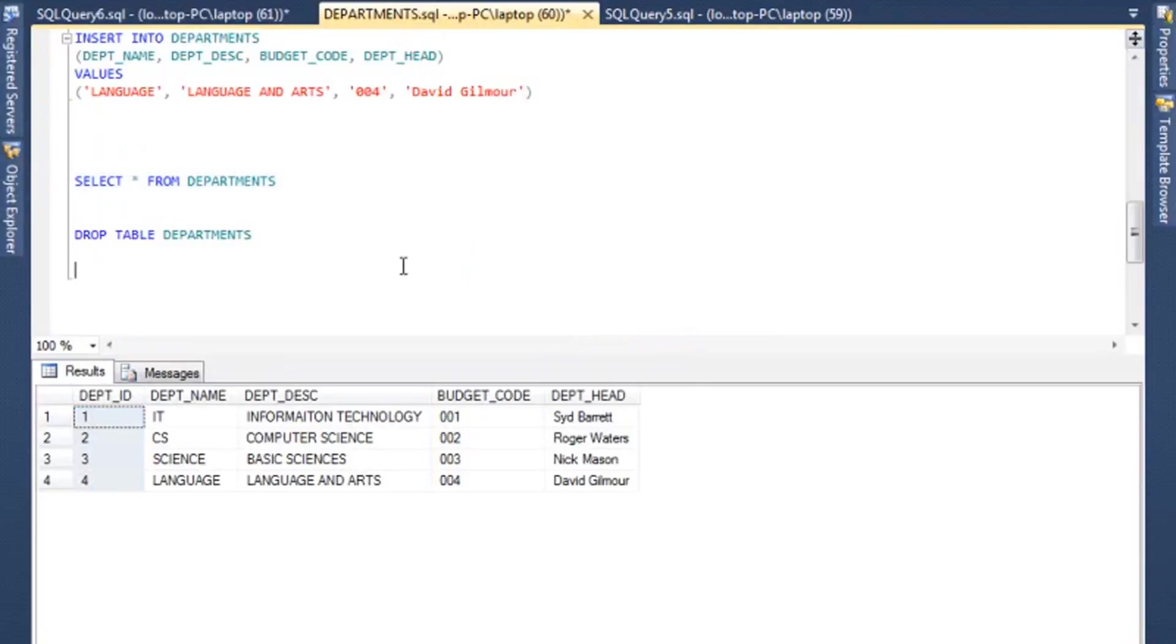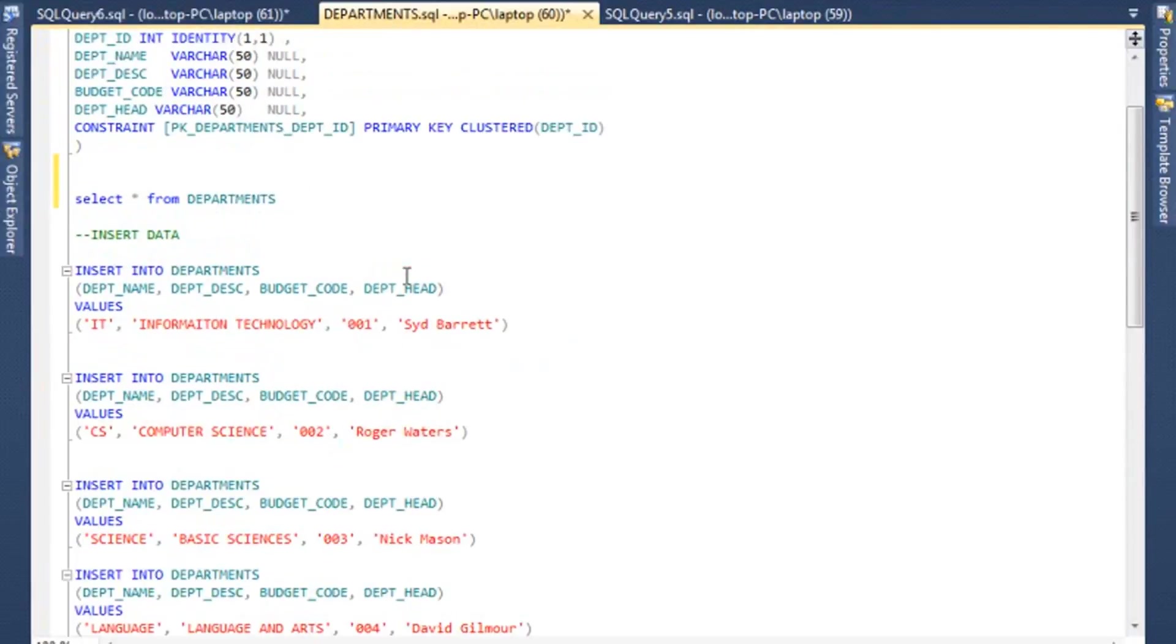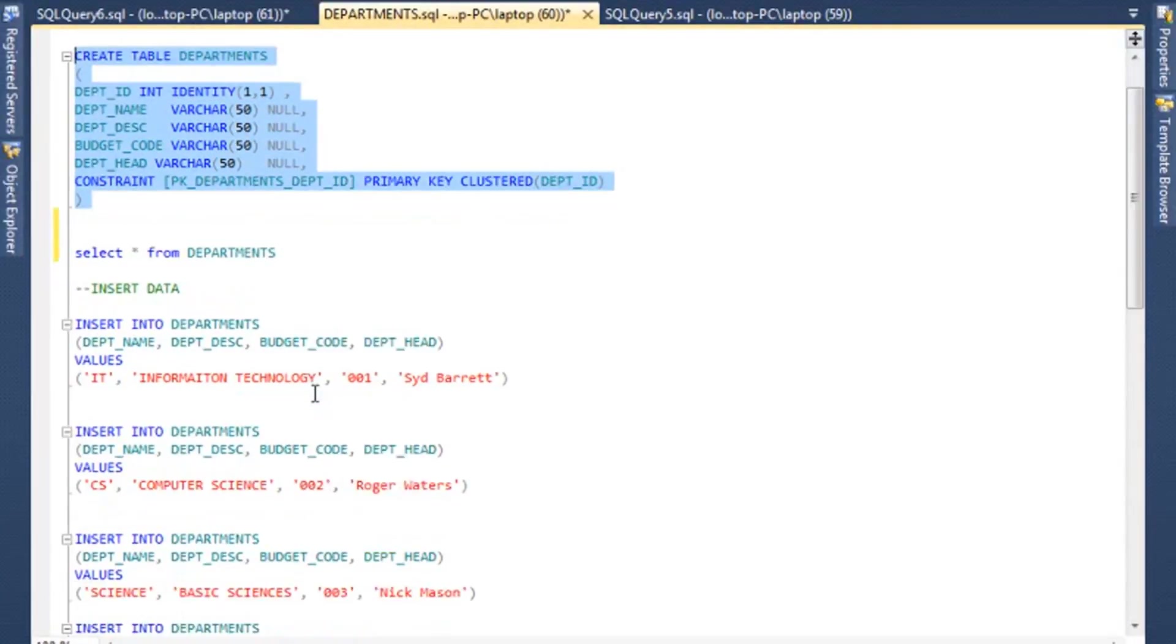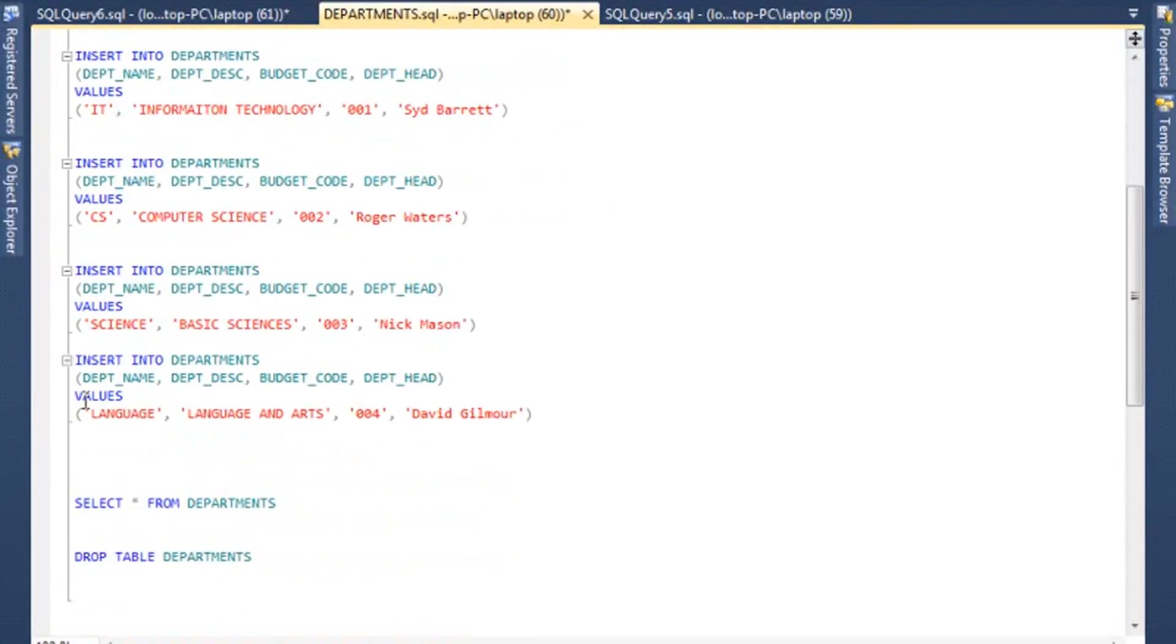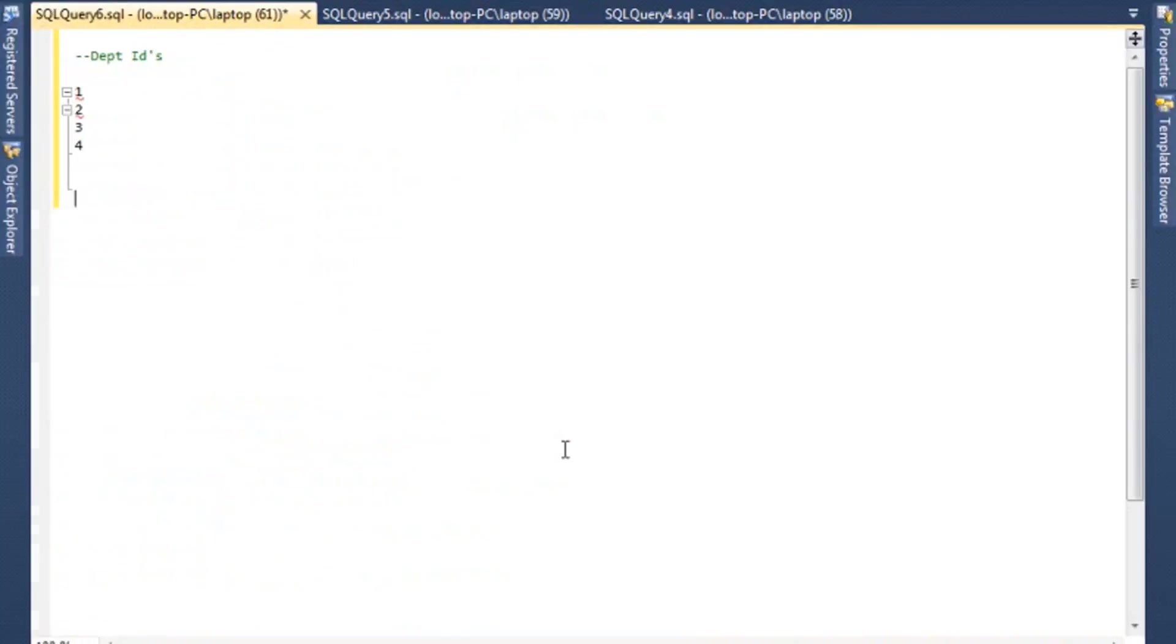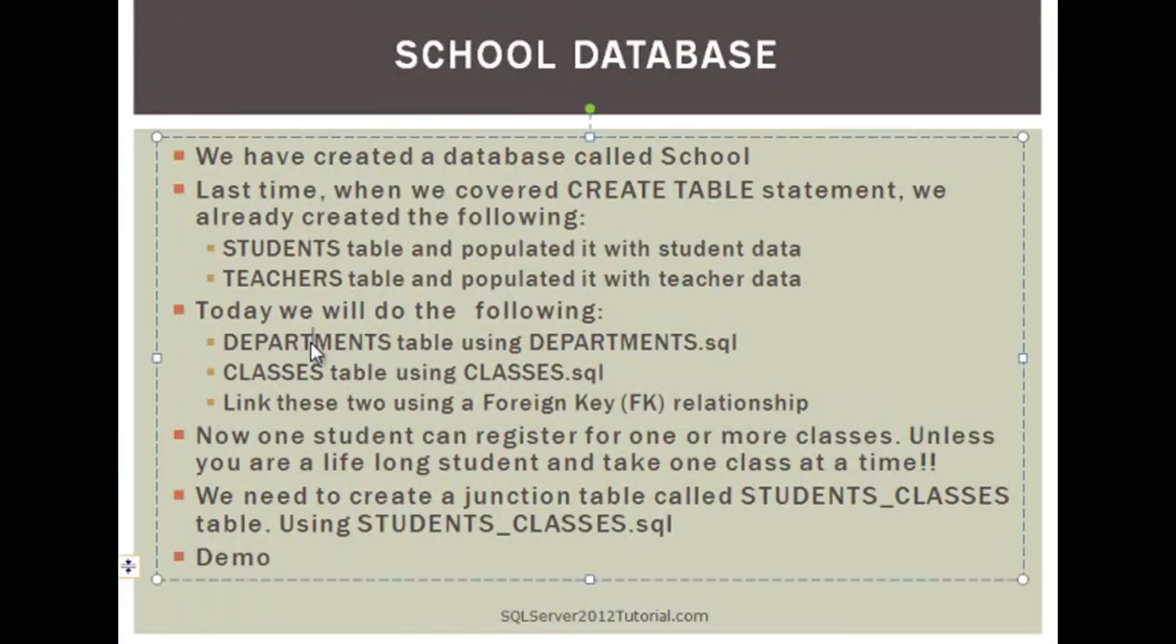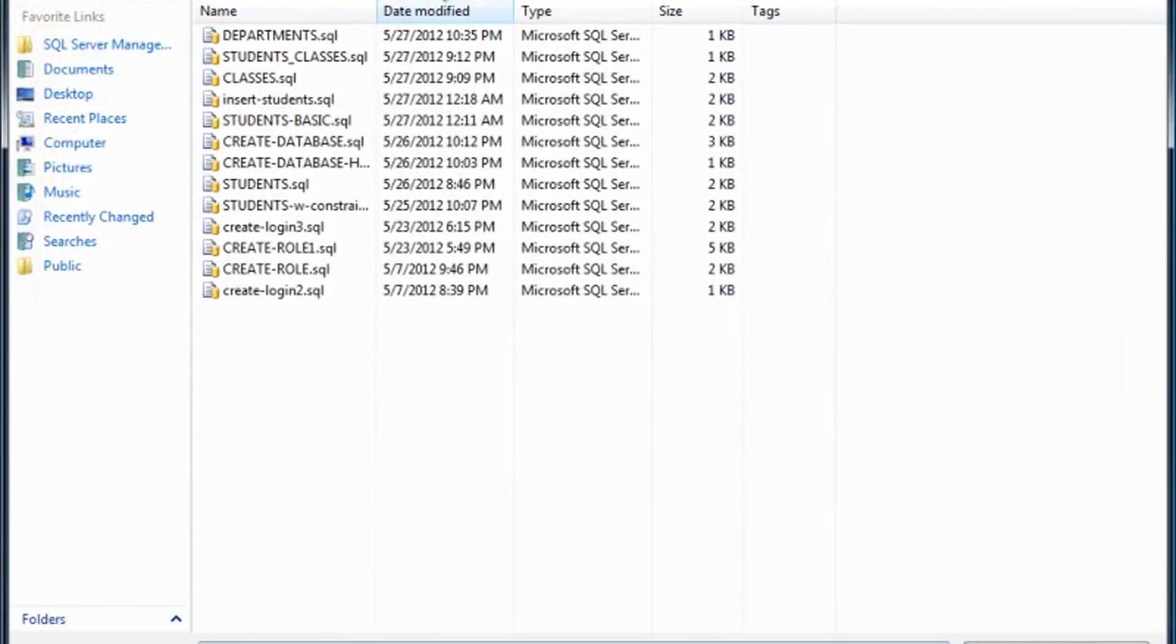Okay, so that was our department table. Again, just to recap, we created a table here, we inserted some data into it, and we are pretty much ready to go on to the next table. I'm going to close this one, and we can save this.